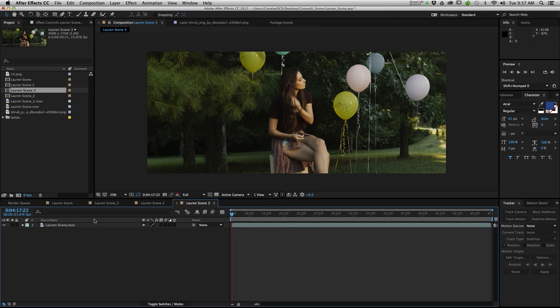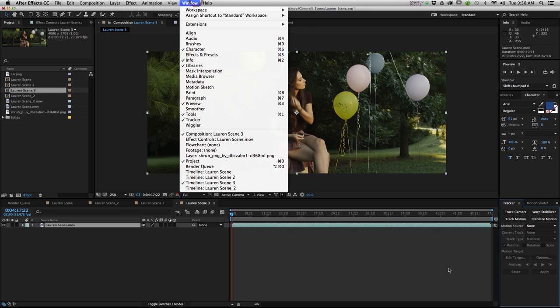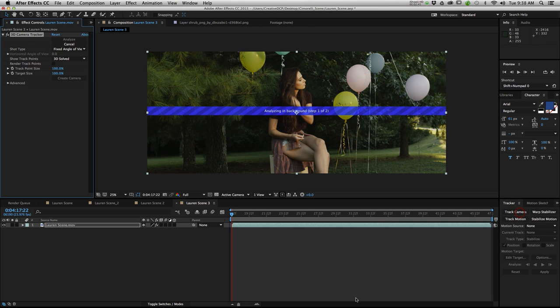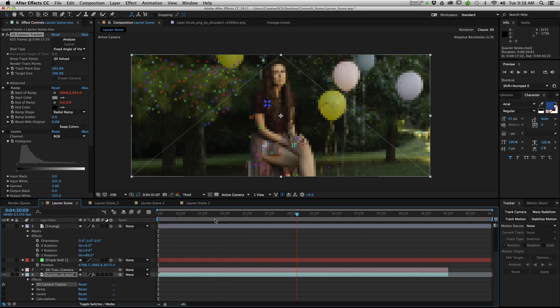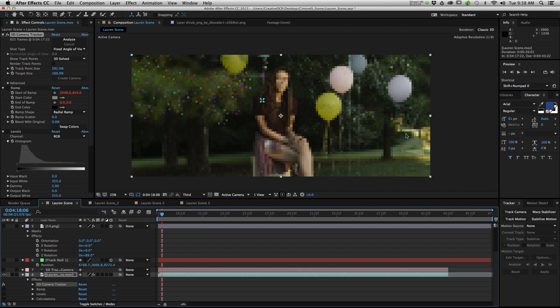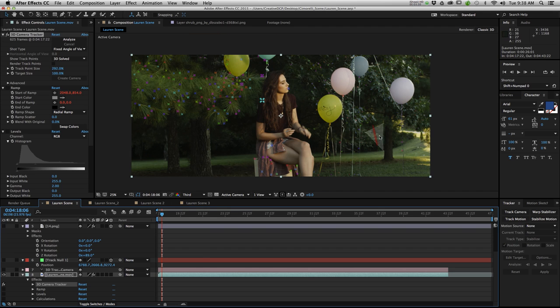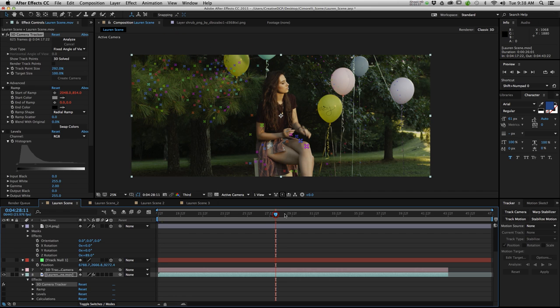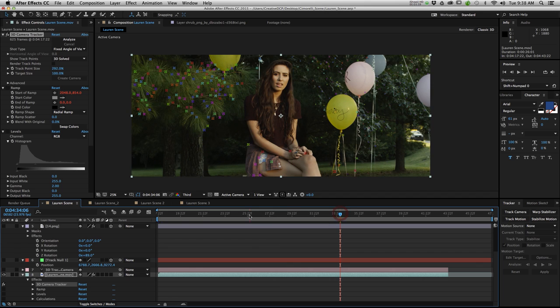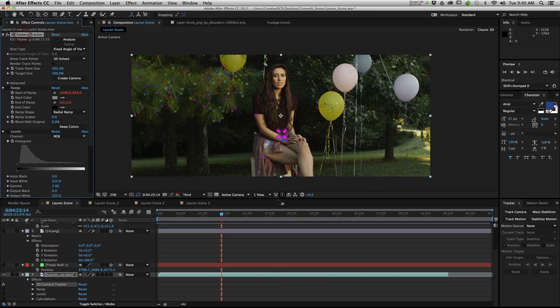The first thing I did was I 3D tracked the scene. So open up your tracker. If you don't see it here you can go to window tracker and it will open up for you. And hit the track camera button. Let it analyze. Now that we have our scene tracked you'll notice all these points popping up. These are little tracking points. Basically what After Effects has done is it has decided the depth of the scene based on where these points are in relation to the movement. So it's created a fake camera for us.